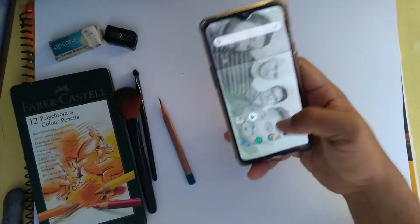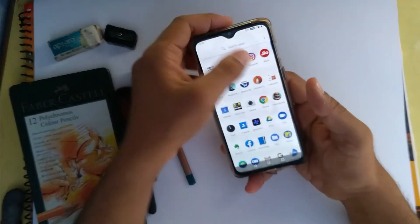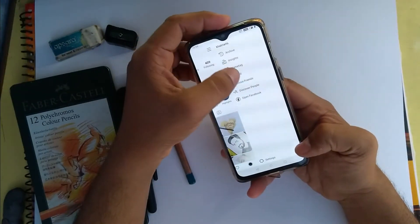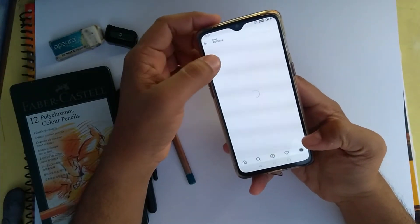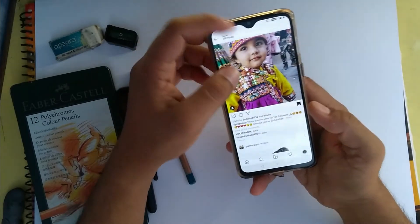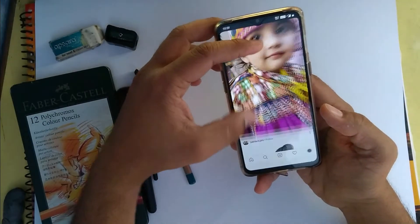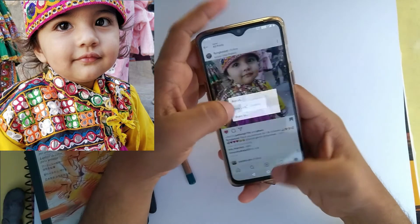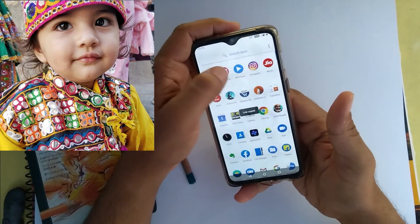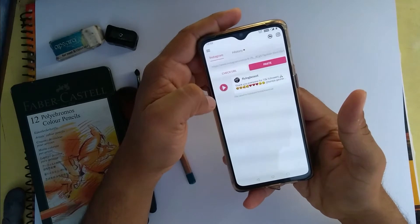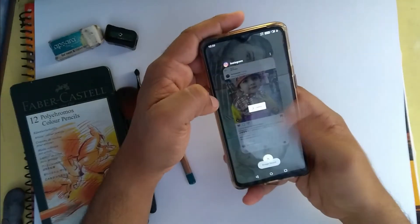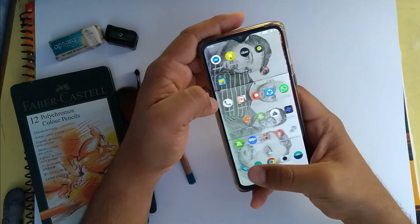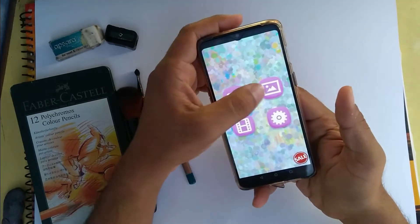Hello, my name is Narendra Khatri and welcome to my art school. Today we are drawing a colored pencil sketch of a baby. I just saved this picture yesterday and today we are drawing it. I'm using one app named Sketch Camera.